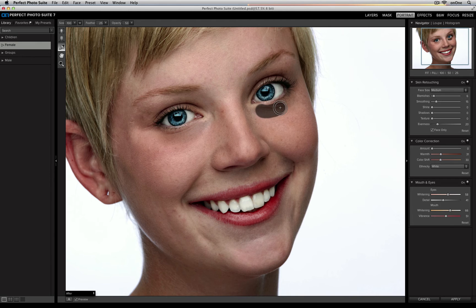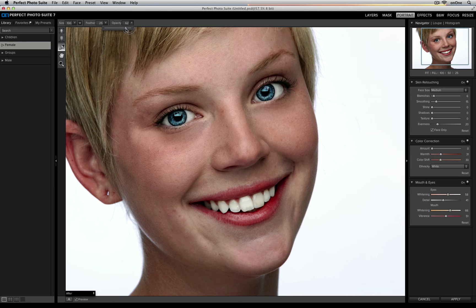I'm going to go ahead and do it on both sides right here, and that looks a lot better. Now I can also go in — I'll raise the opacity all the way up to 100% and lower the size of my brush — and I can start removing any of these blemishes that I don't like. All I need to do is just click and it will remove.